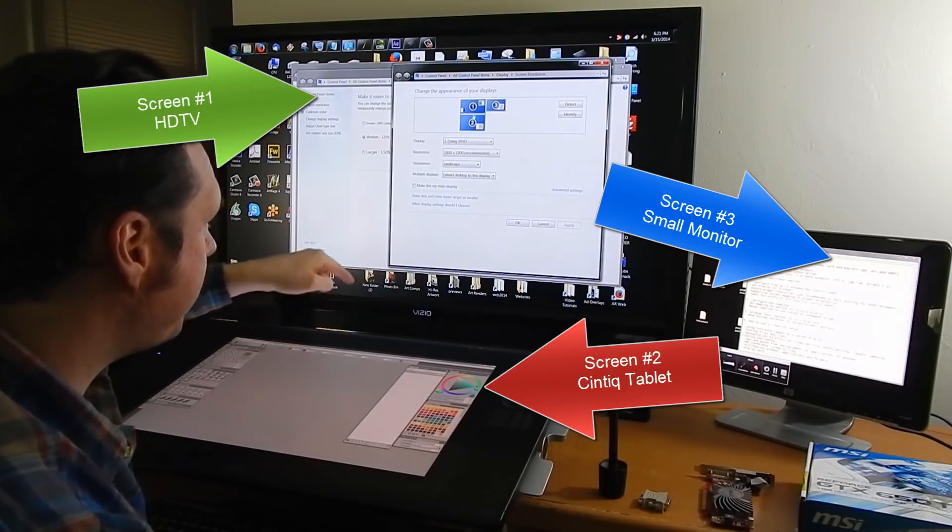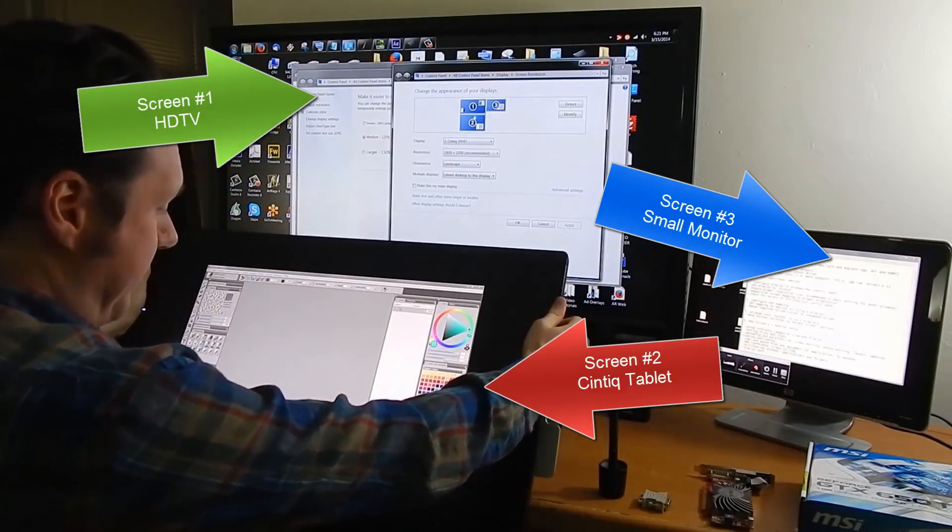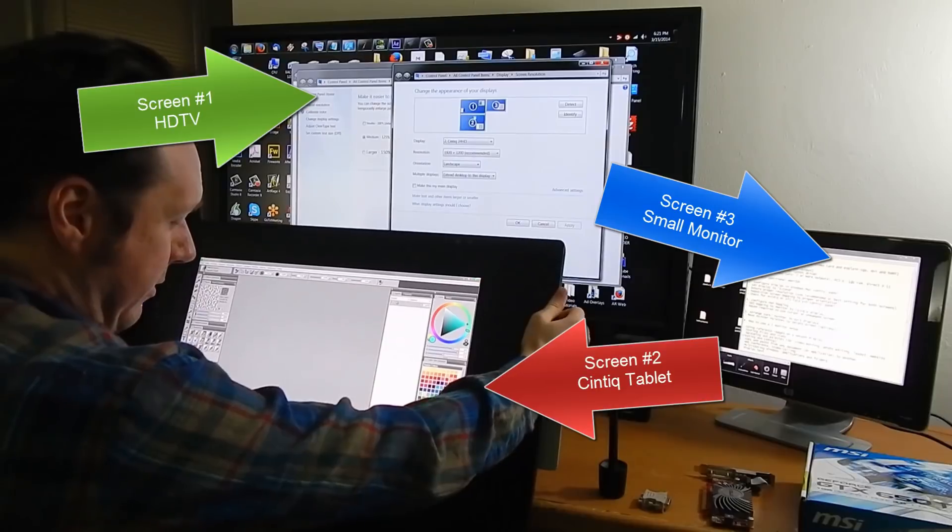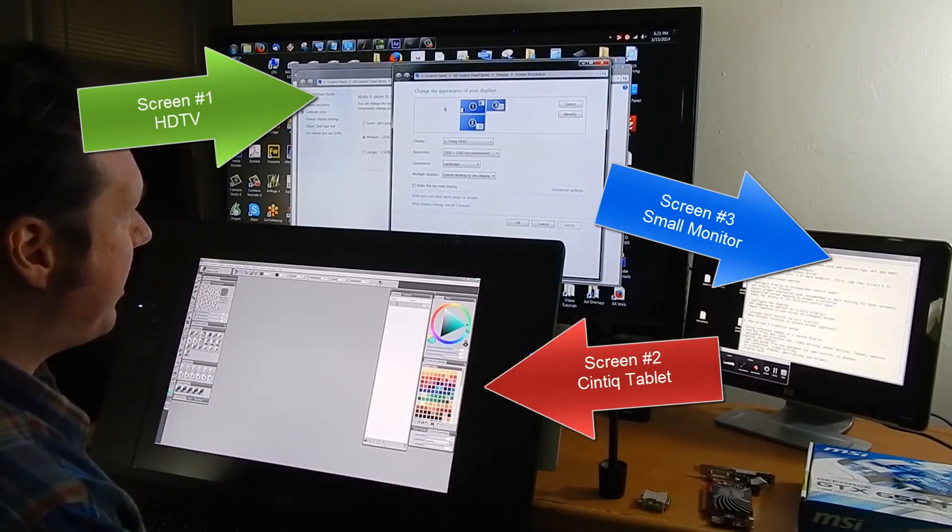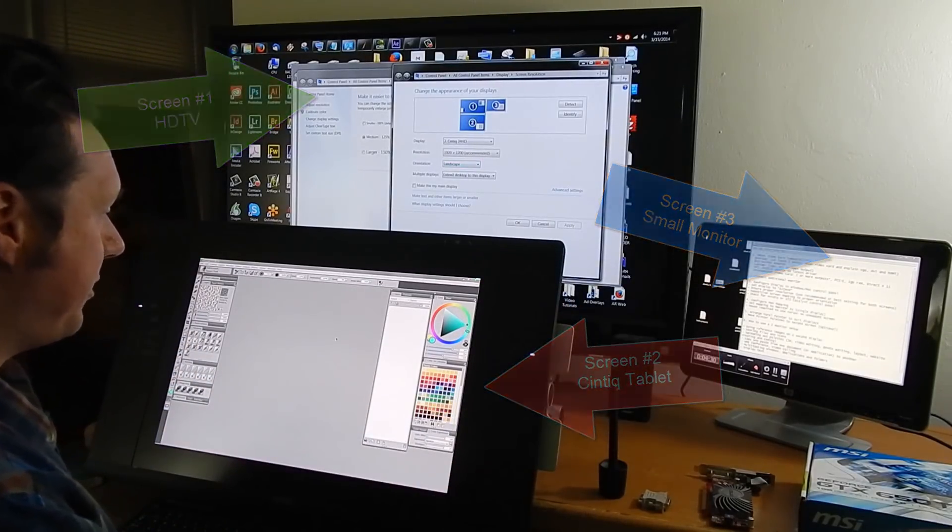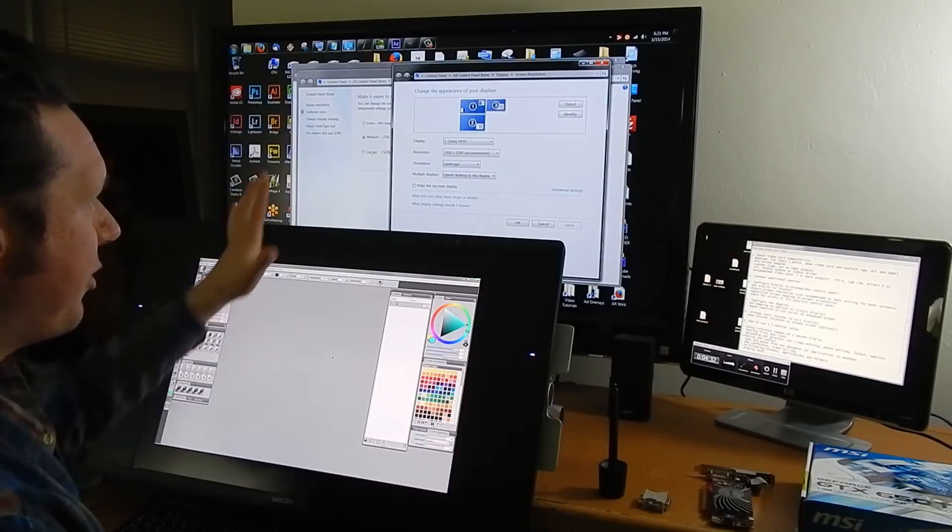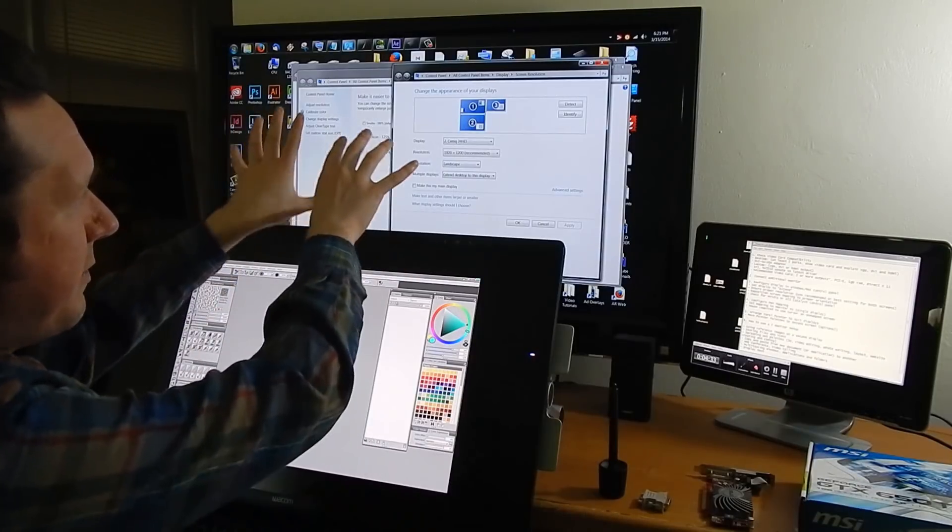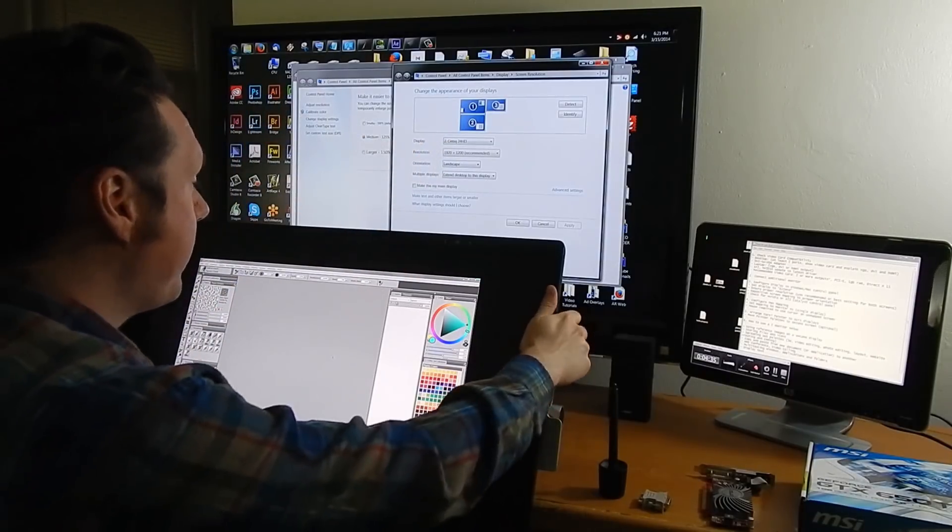And then of course my second monitor is my Cintiq so I prop this up so you can see it a little bit better. If I move my mouse from the top here down it goes to my Cintiq so it's important that these are set up properly.